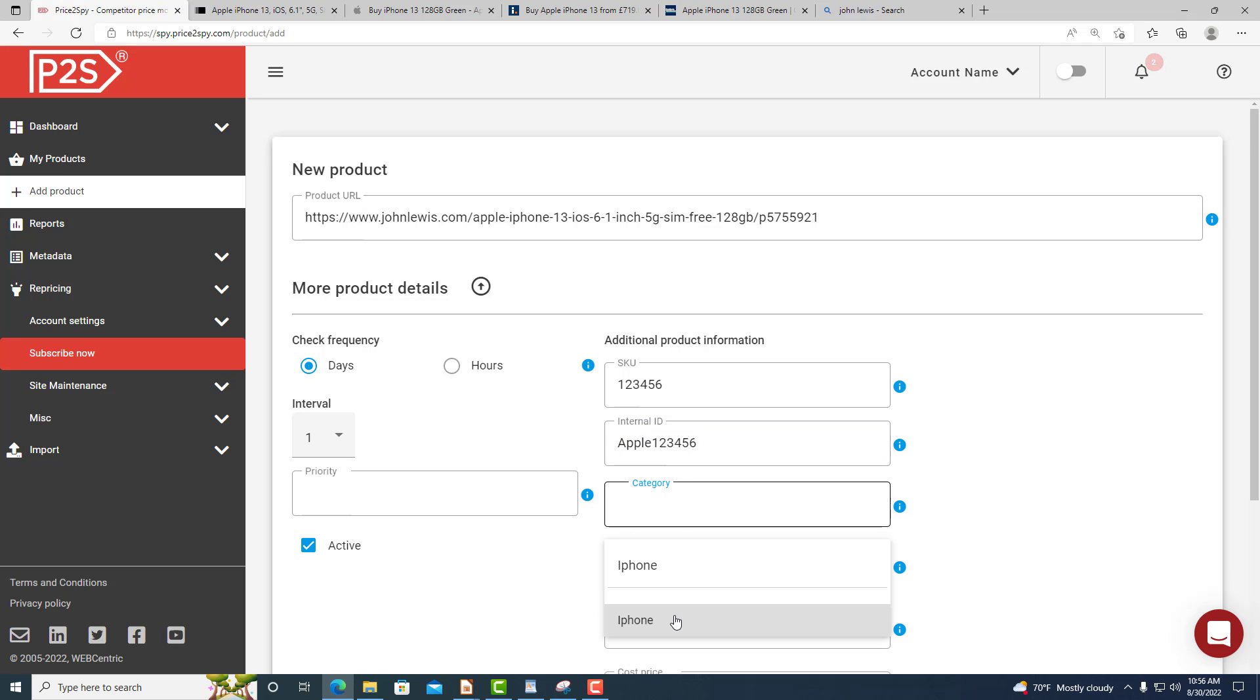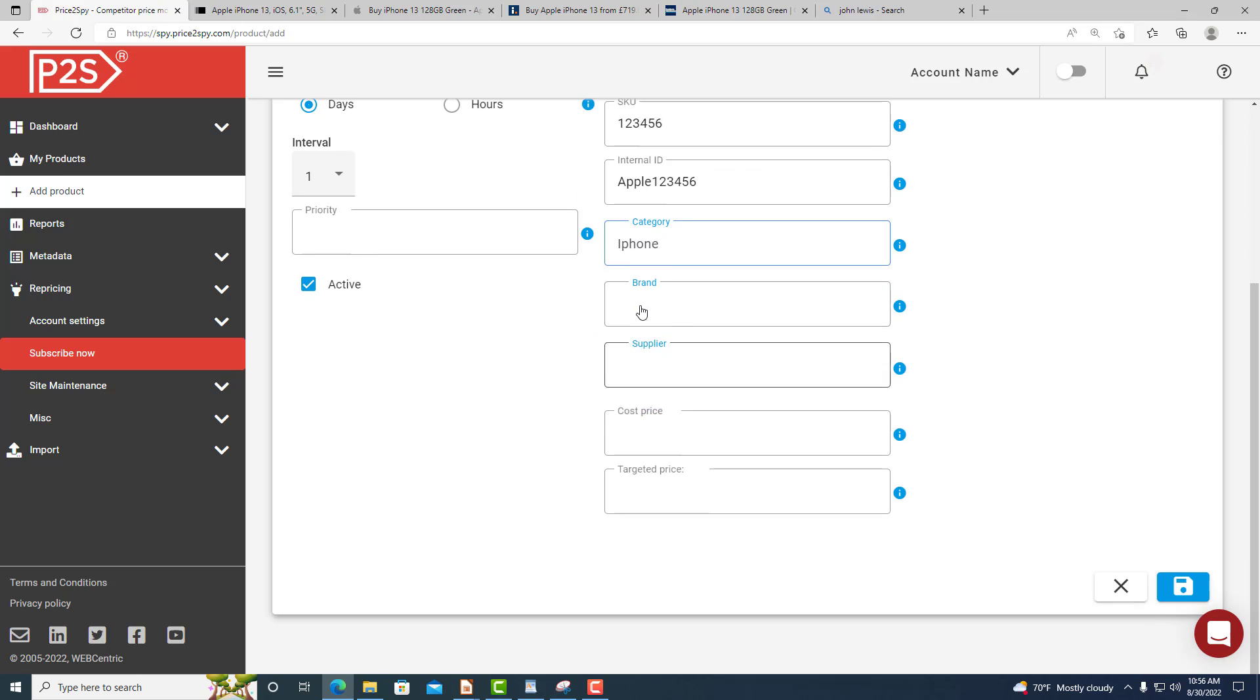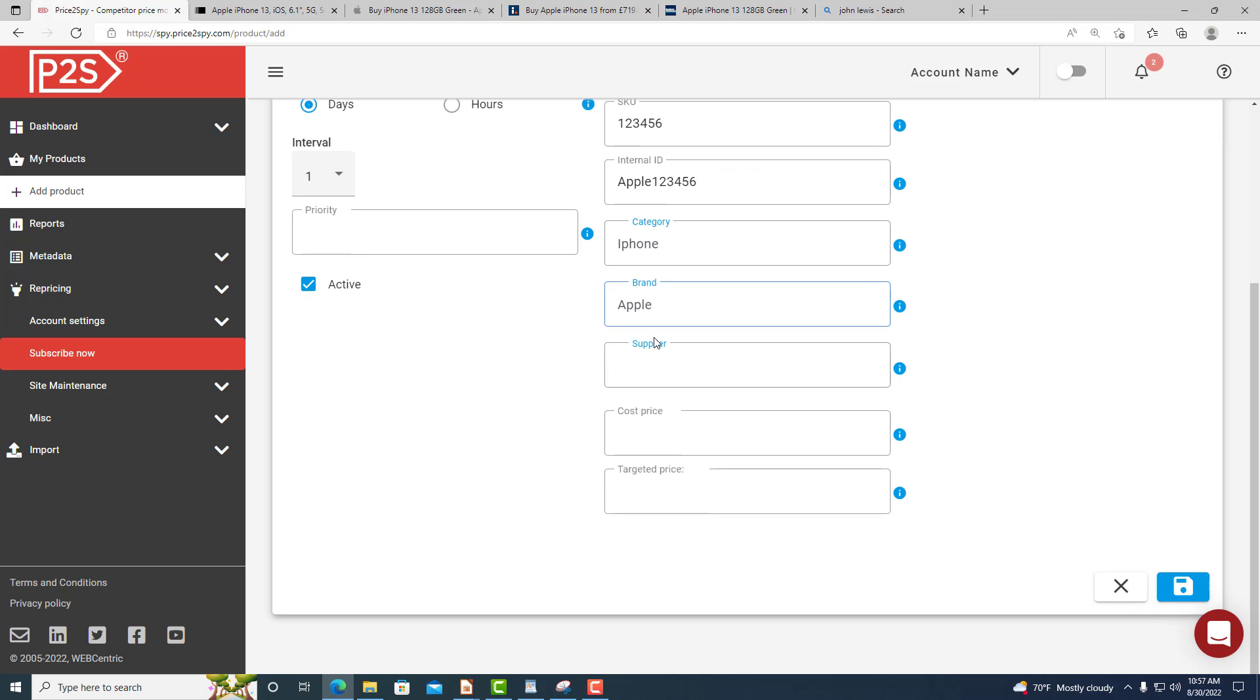You can fill in more product details such as category, brand and supplier. This will allow you to filter your products accordingly.